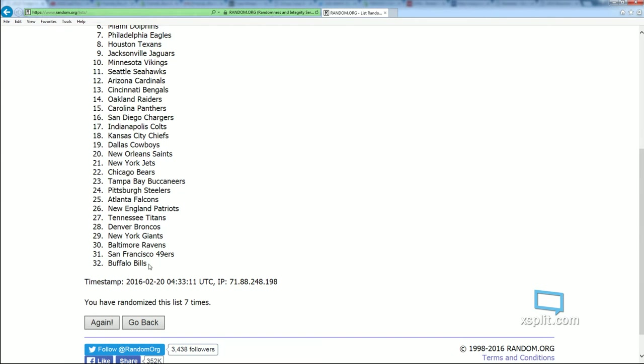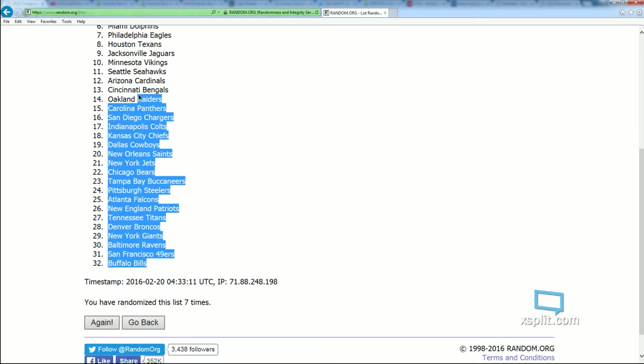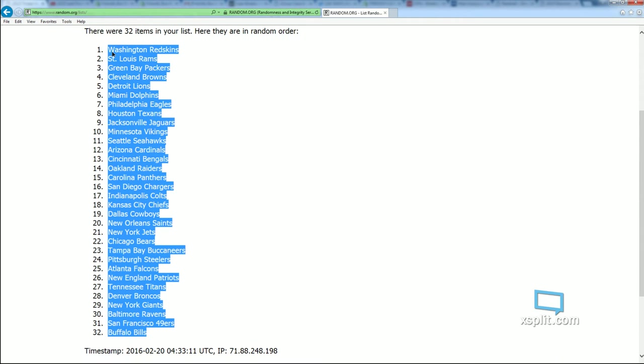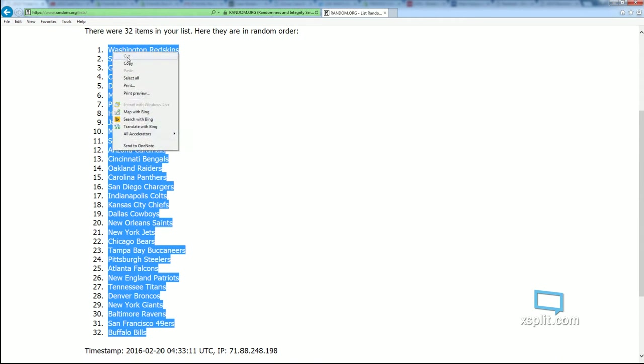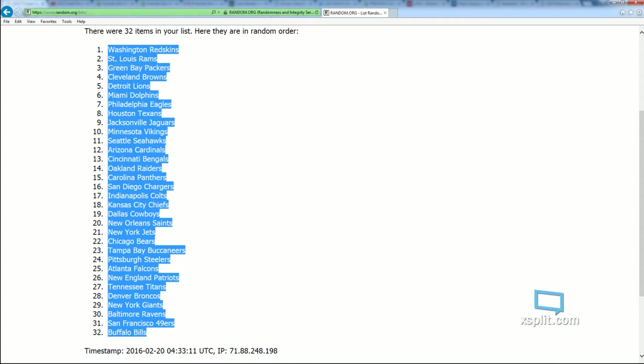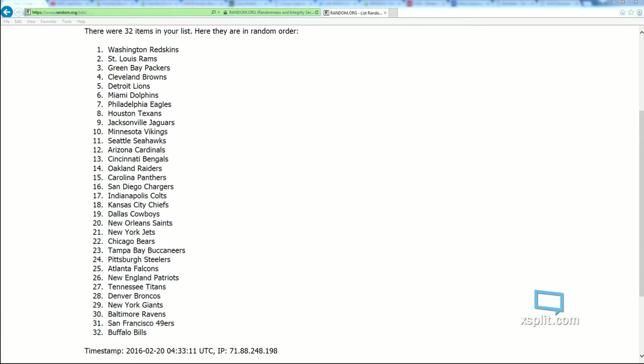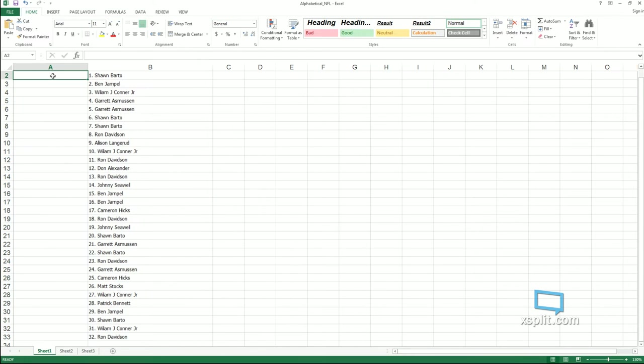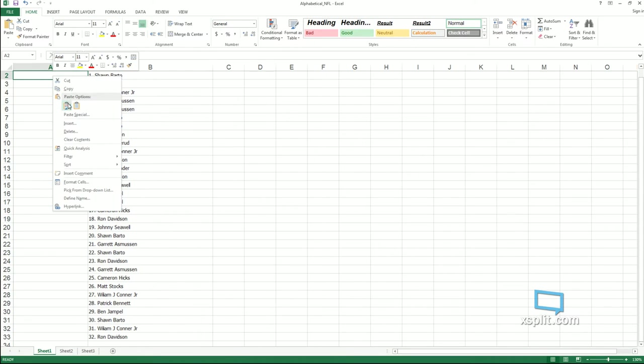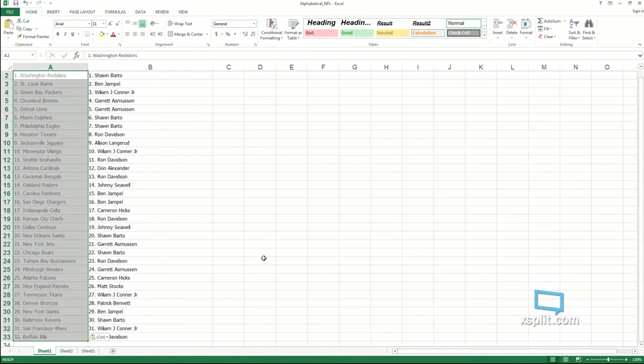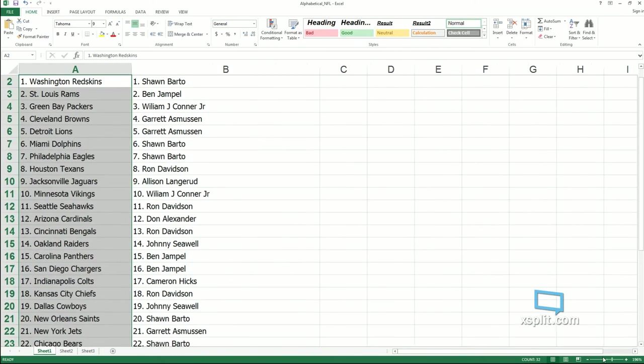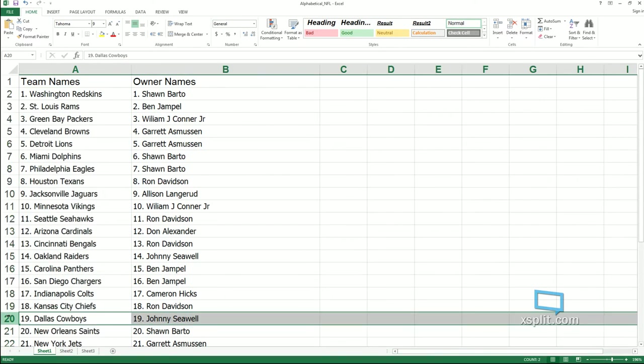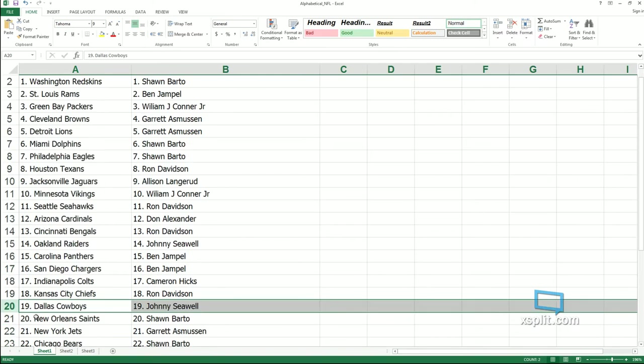Lucky number seven has the Buffalo Bills at the bottom of the list, the Redskins at the top of the mountain. That is going to go Redskins to Sean B, and Ron, you have the Buffalo Bills. Alright, feel free to make a trade. Good luck in your next box.